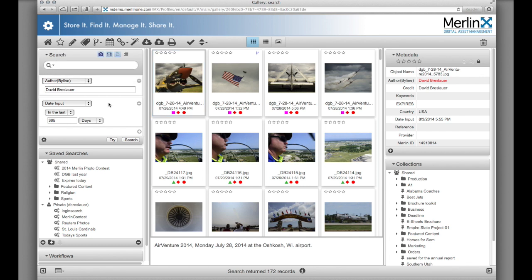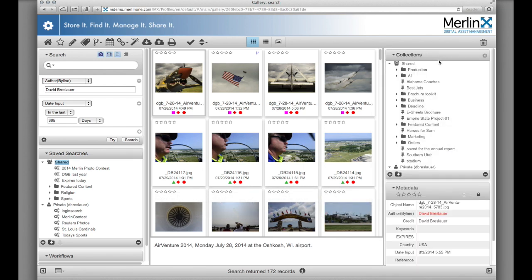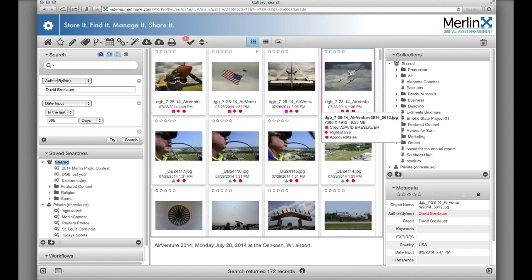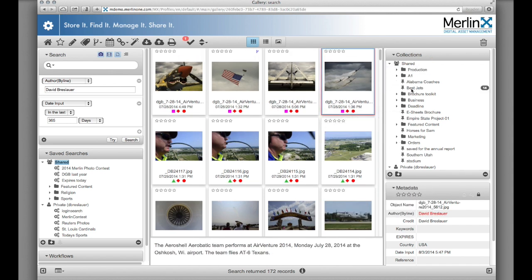And of course, we provide an easy way to save searches as either private searches or shared searches. Once you've found what you're looking for, keep track of content by using drag and drop to add content to a collection. Collections may be private or shared. Collections are like a light box or shopping cart, so I'm going to take this photo and drag it to my best jets collection.